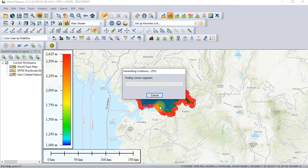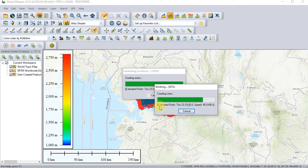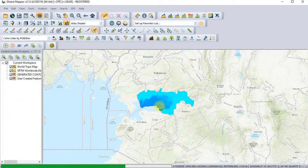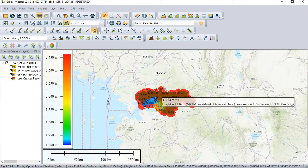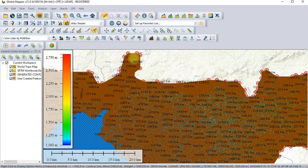Because we have a small area, it will process quickly. If you had a bigger area it can take a very long time. So this is already created — I'll just zoom in to show you the contours generated.